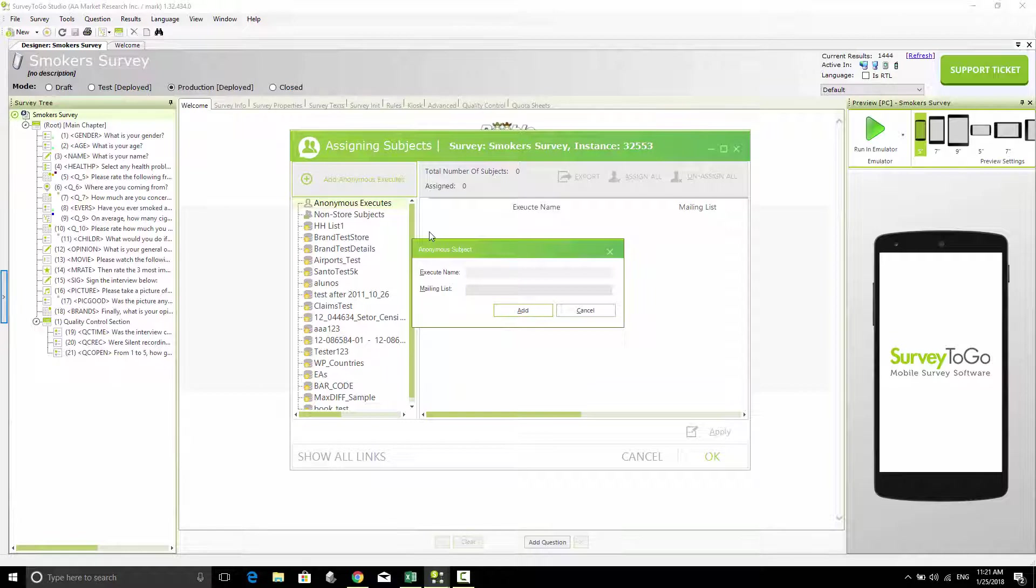Anytime you enter these links, it's going to open up a new interview. So I'm going to give it a name: General Link Number One. I'm going to click on Add and then click on Apply.